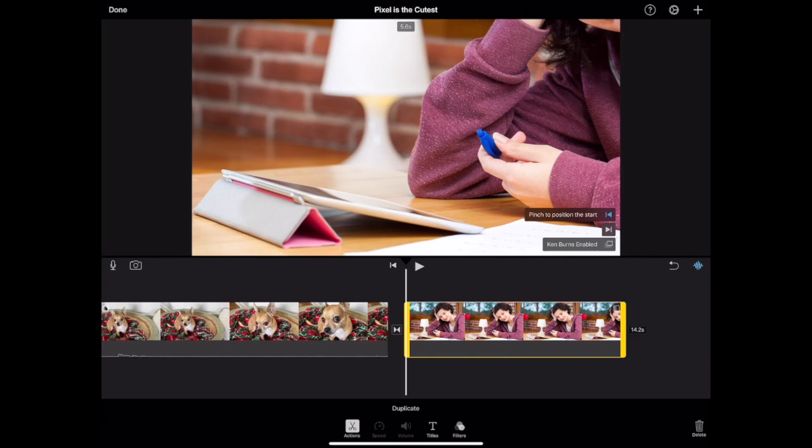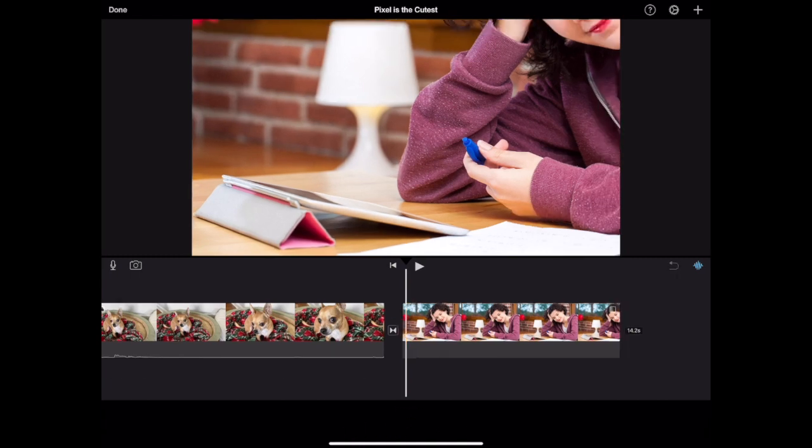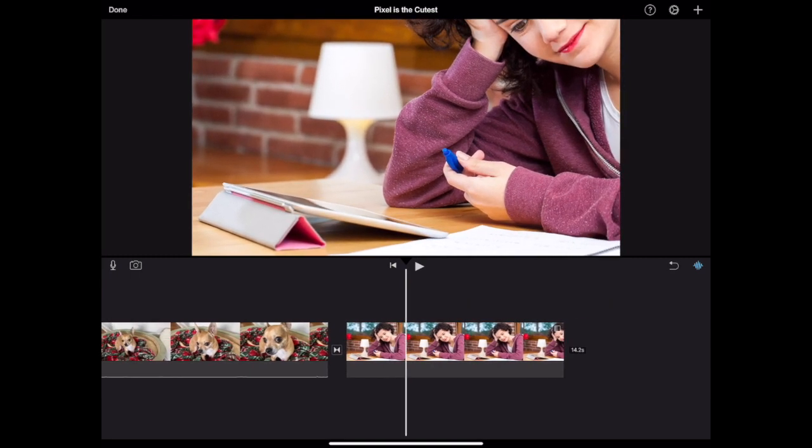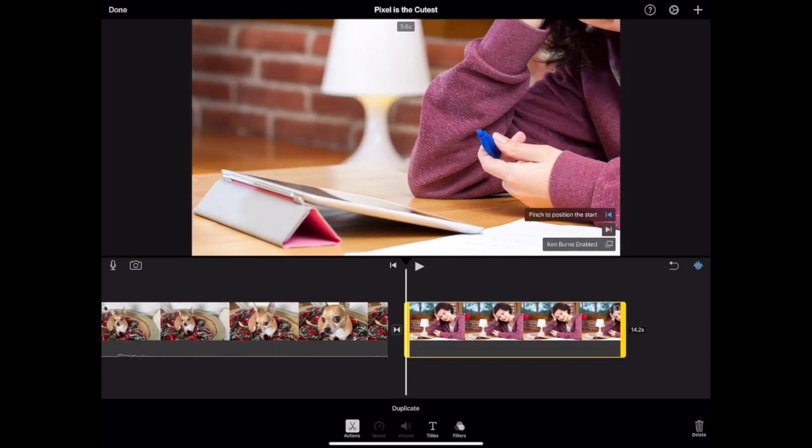Photos in iMovie have what is called the Ken Burns effect. The Ken Burns effect is the ability to zoom in or pan across an image. So you can position where you want the image to start and where you want the image to end. You can enable or disable this.